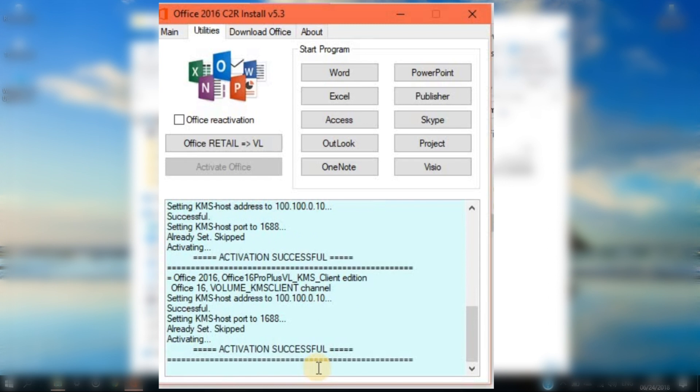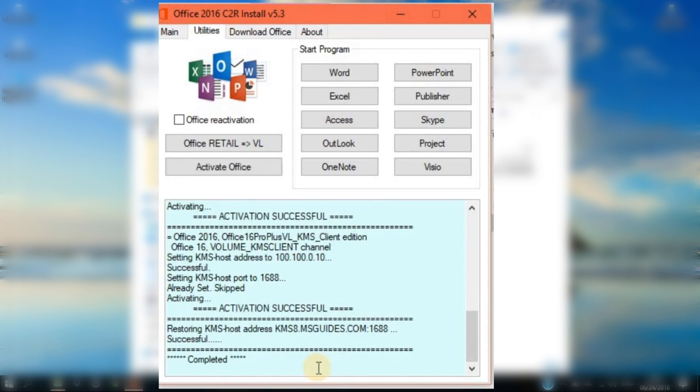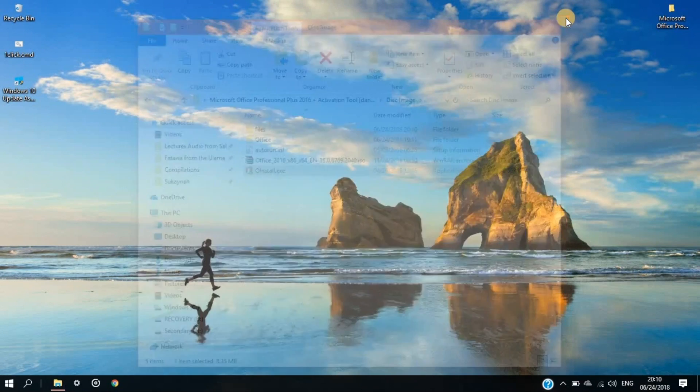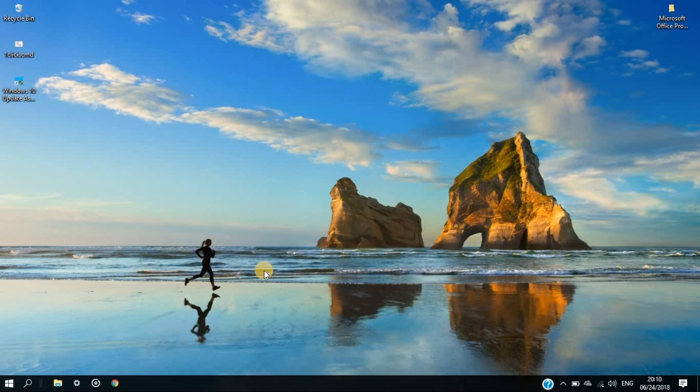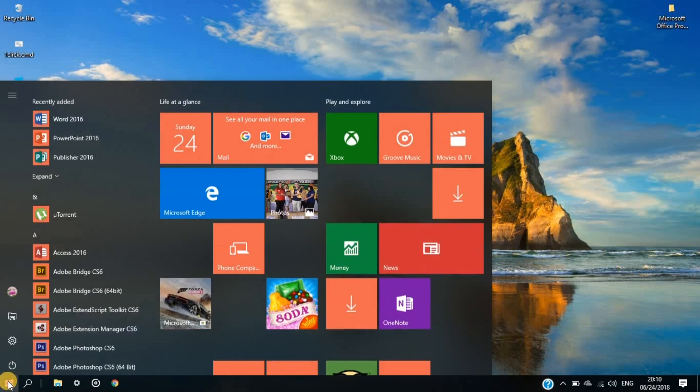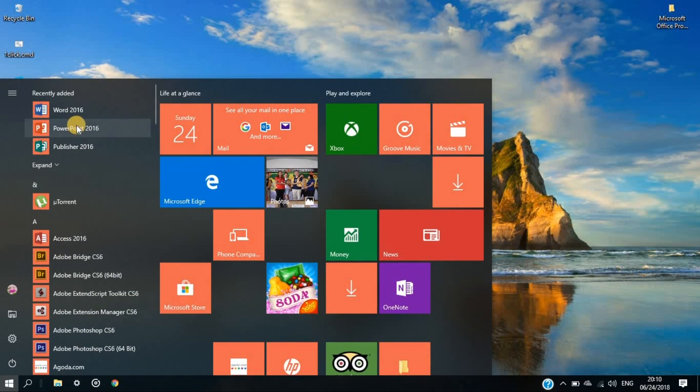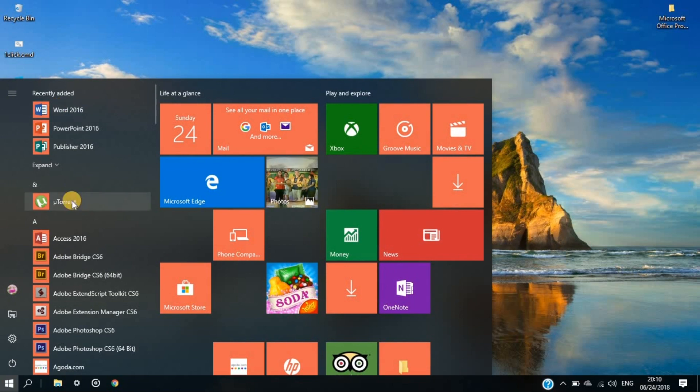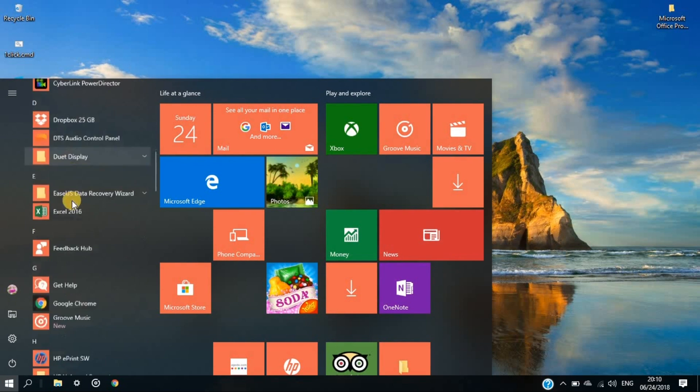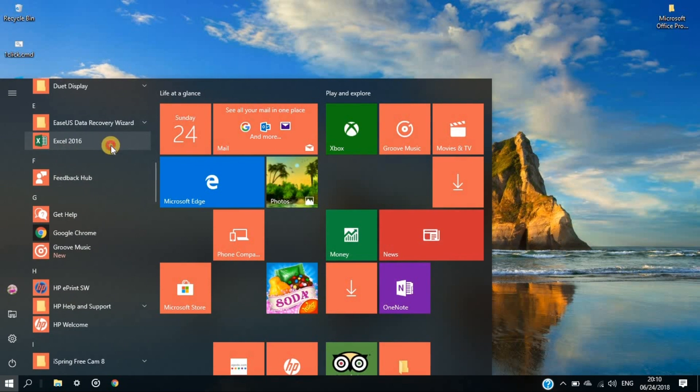Once all of these processes are finished, you've successfully installed and activated Microsoft Office 2016 on your desktop or laptop. We can test the application by running it right now. We'll open MS Excel 2016 and check if the product is activated.